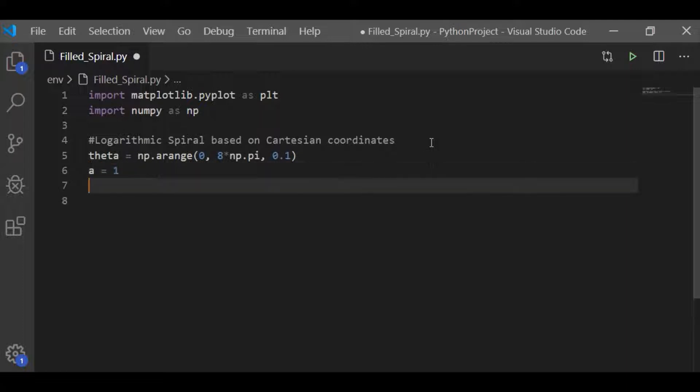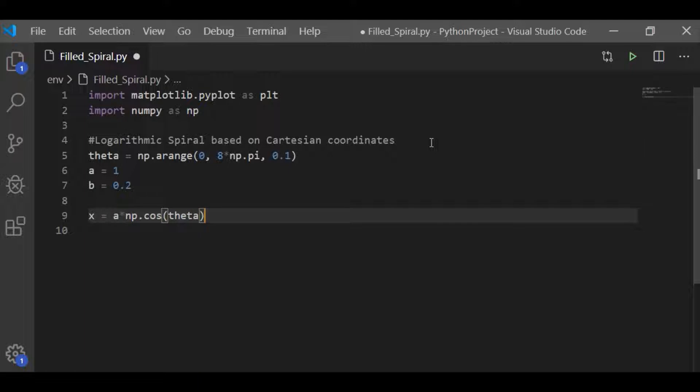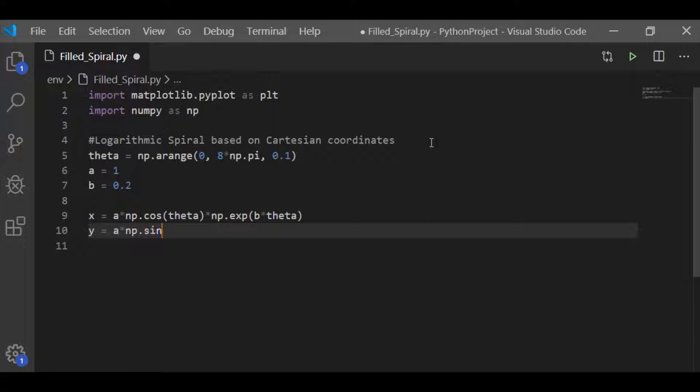And a equal to 1, b equal to 0.2. With these three parameters, let us write the Cartesian coordinates x and y for our logarithmic spiral. As we know, x equal to a times the cos theta into exponential of b theta. And similarly, Cartesian coordinate for logarithmic spiral y equal to a times the sin theta into exponential b theta.